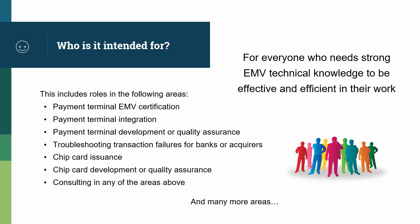Roles that come to mind include the following areas: payment terminal EMV certification, payment terminal integration, payment terminal development and quality assurance or testing.